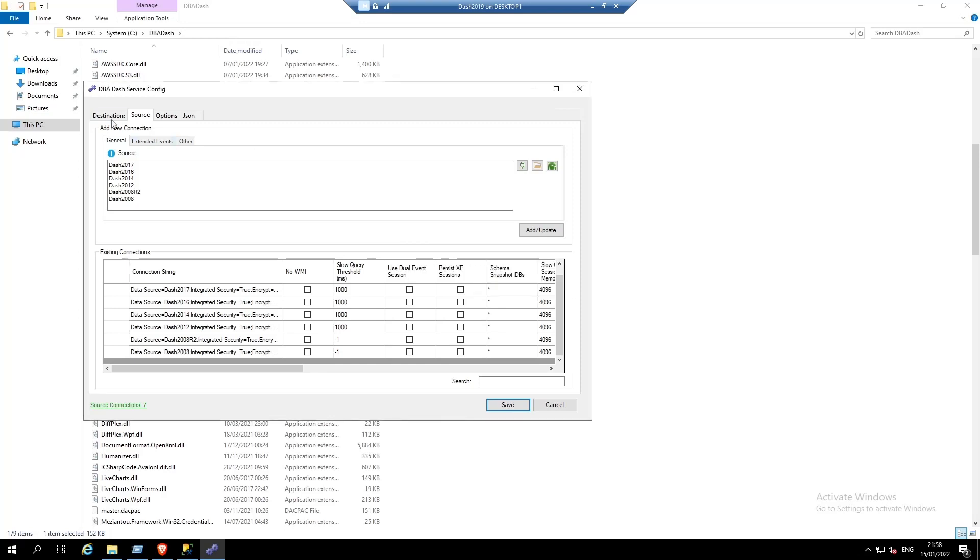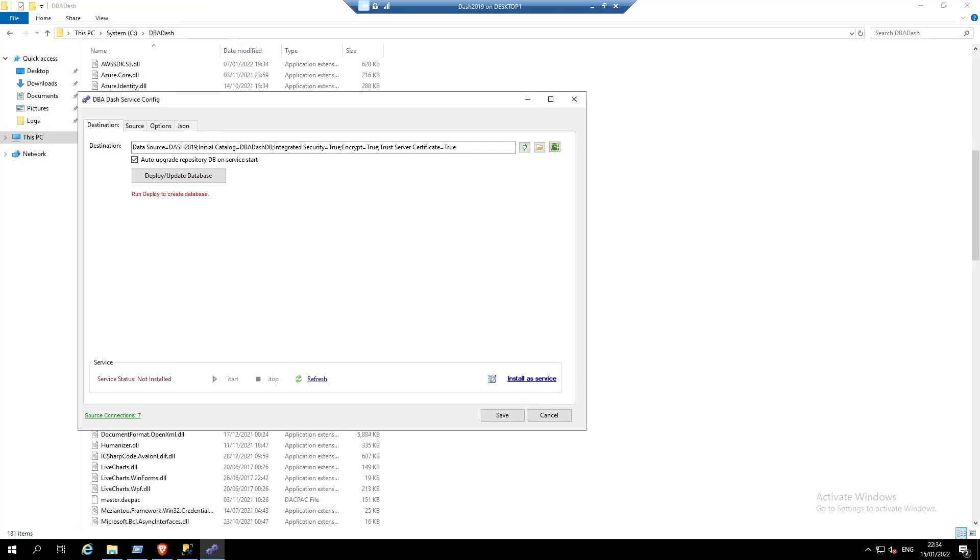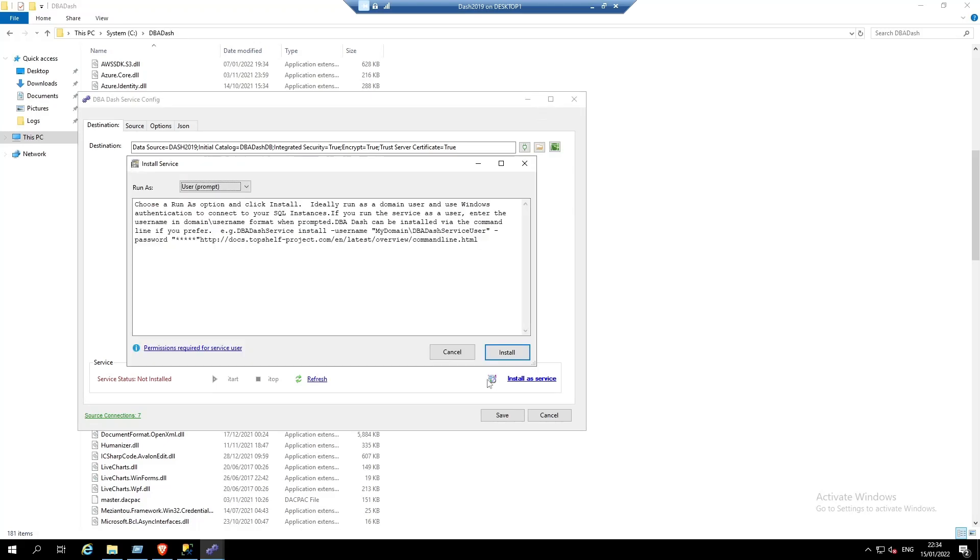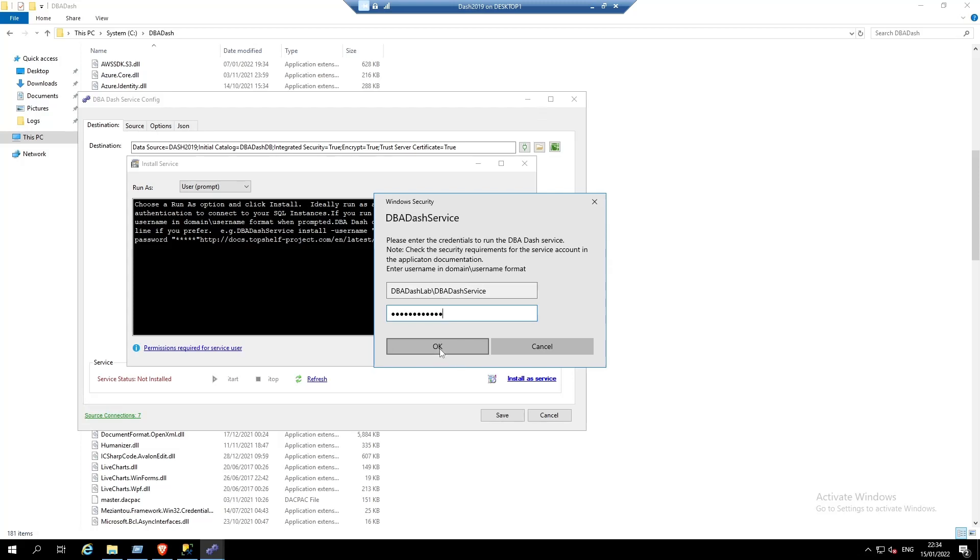Now we're ready to start our service. To install DBA-DASH as a Windows service, click install as service. Click install and enter the username and password. The security requirements for the service user are listed on the GitHub documentation. Click OK.